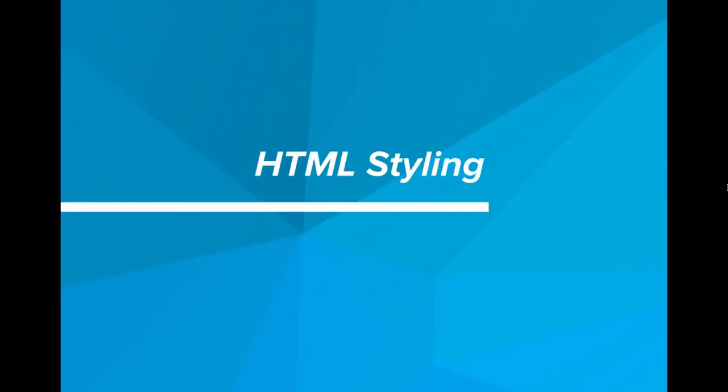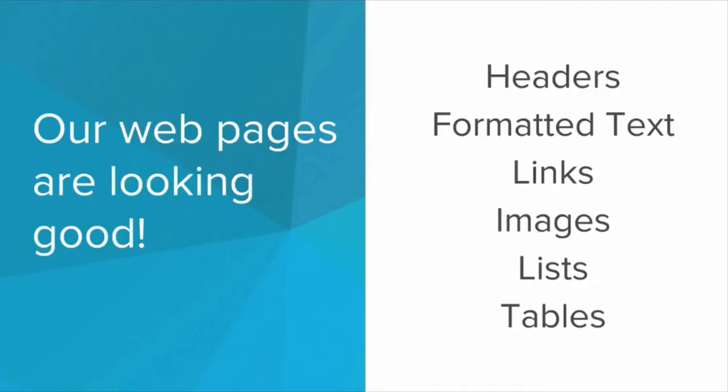Hi. In this video, we'll be learning about HTML styling. So far our web pages are looking pretty good. We've got headers,